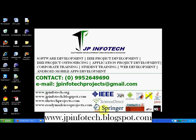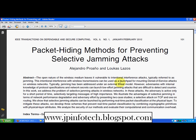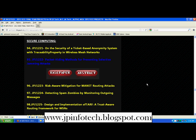Hi everyone, welcome to JPE Infotech. Now we are going to discuss the project: Packet Hiding Methods for Preventing Selective Jamming Attacks. This paper falls under the category of the 2012 IEEE Transactions on Dependable and Secure Computing. You can download the base paper and documentation from our blog at www.jpinfotech.blogspot.com.